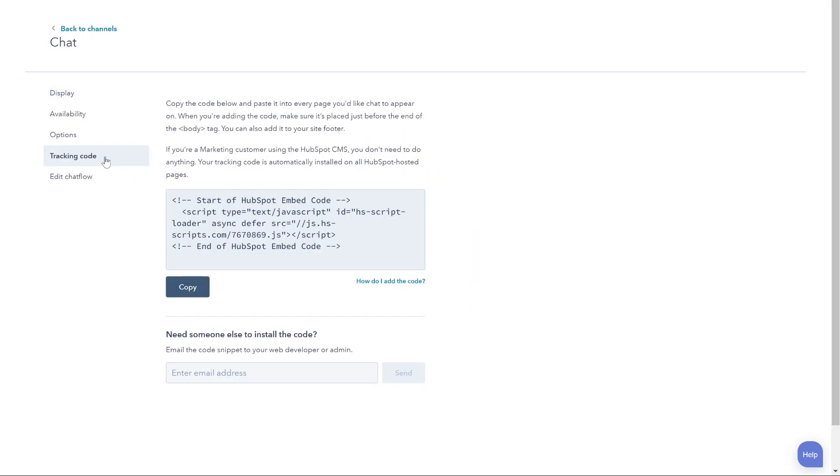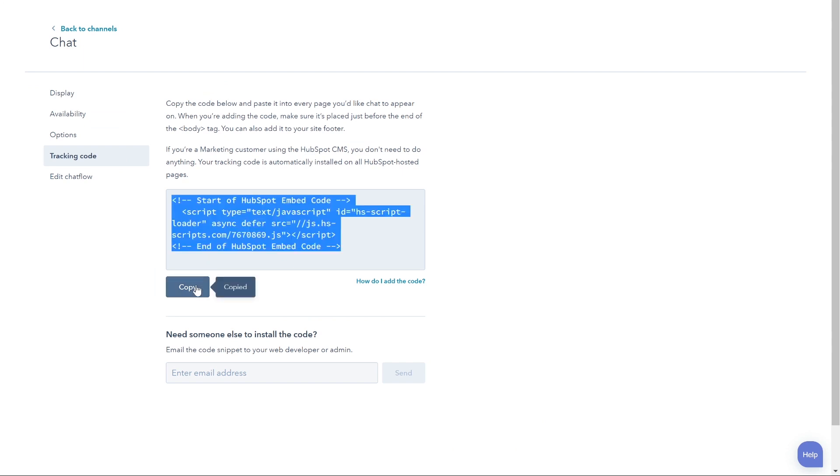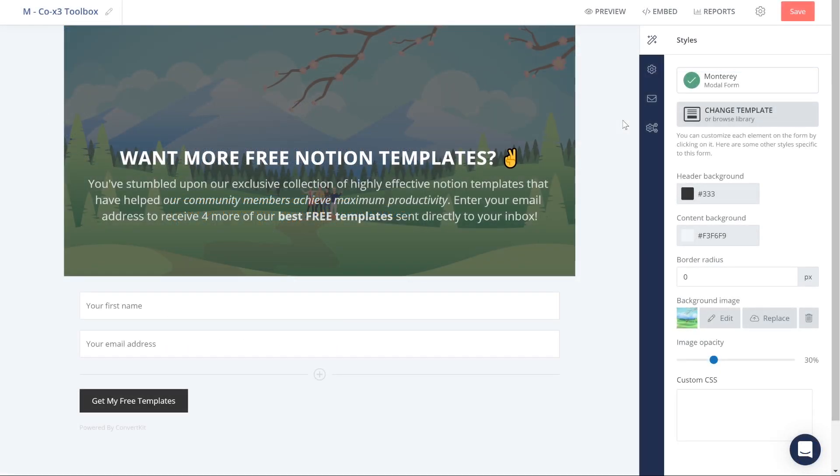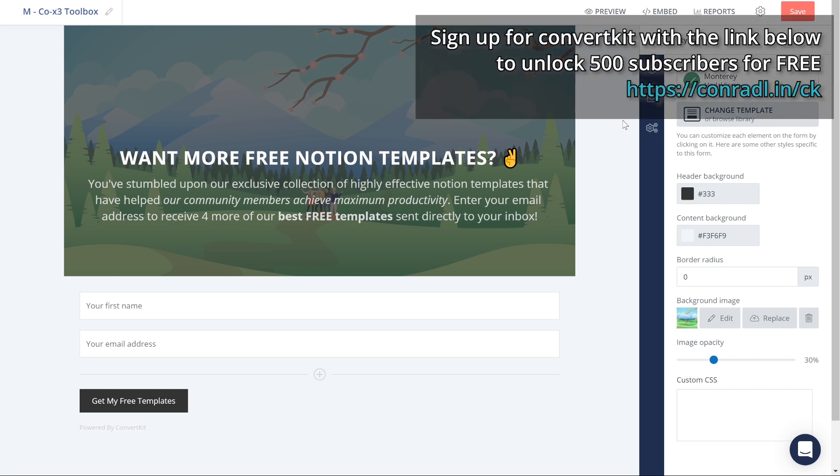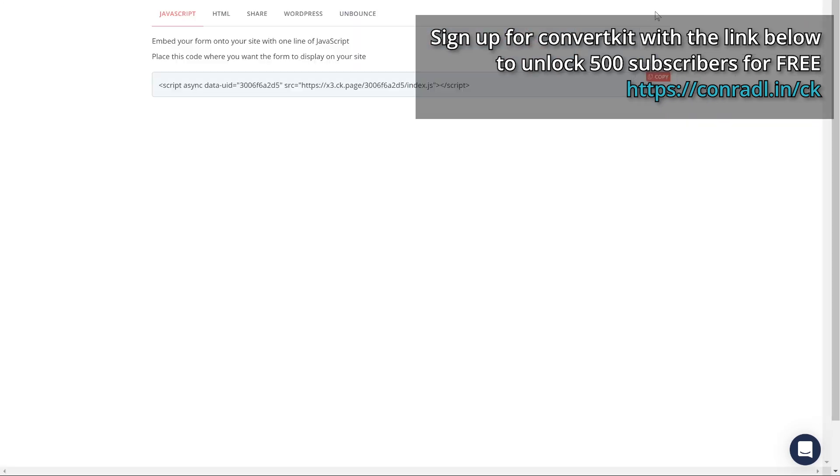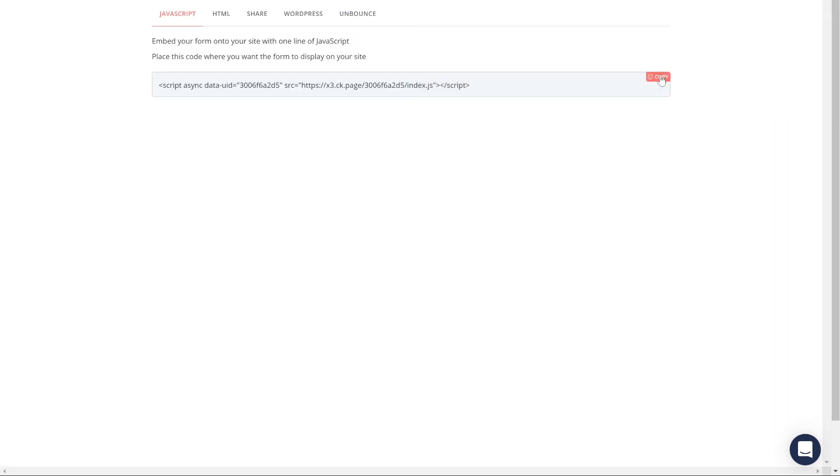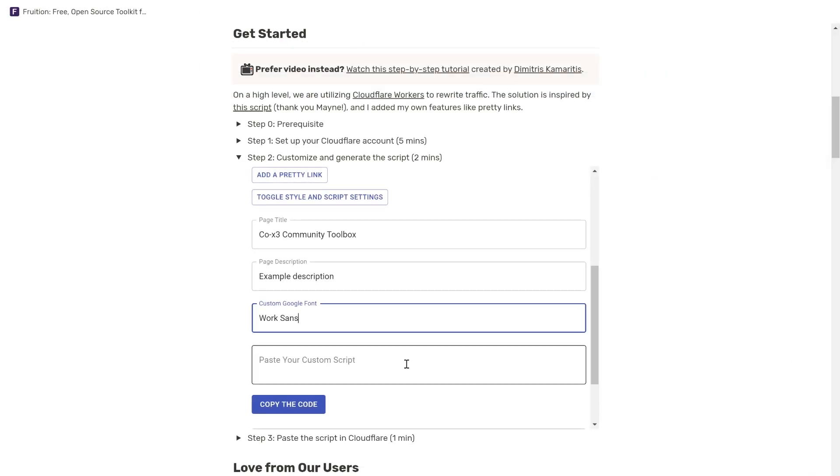You can find the JavaScript code to paste into your utility here after signing up for a free account. Depending on which email provider you use, I personally really like ConvertKit, you can create all kinds of customizable forms to collect the information you need from your audience to deliver value. Paste the custom scripts back into the utility and copy the generated output into Cloudflare.